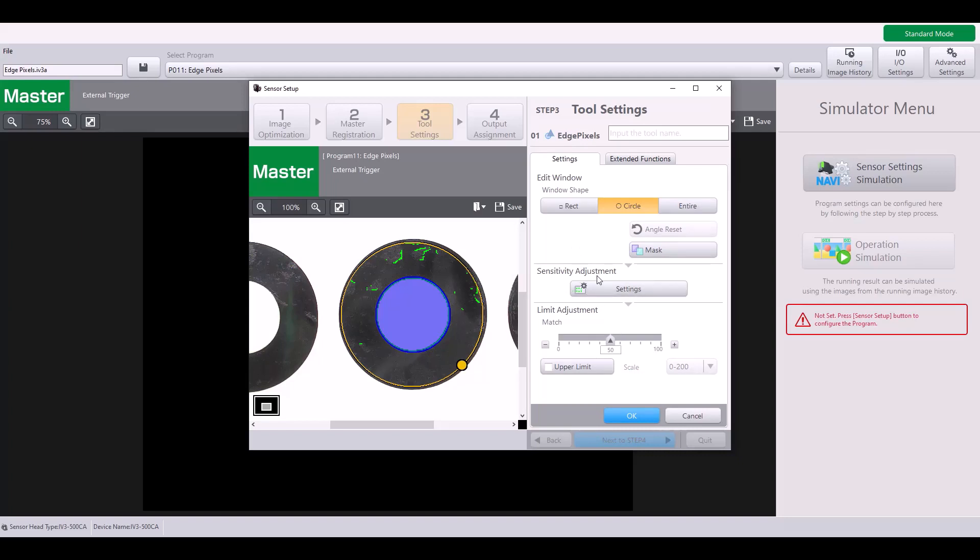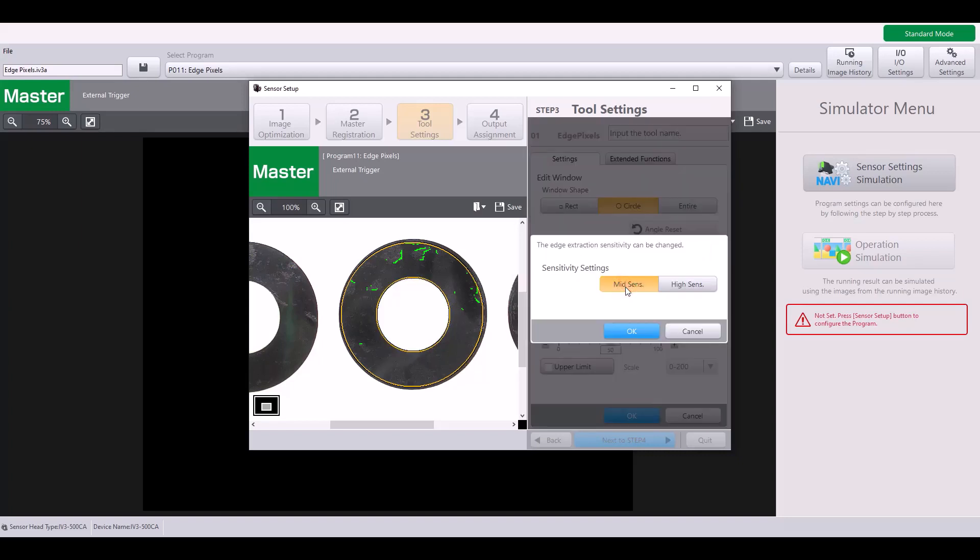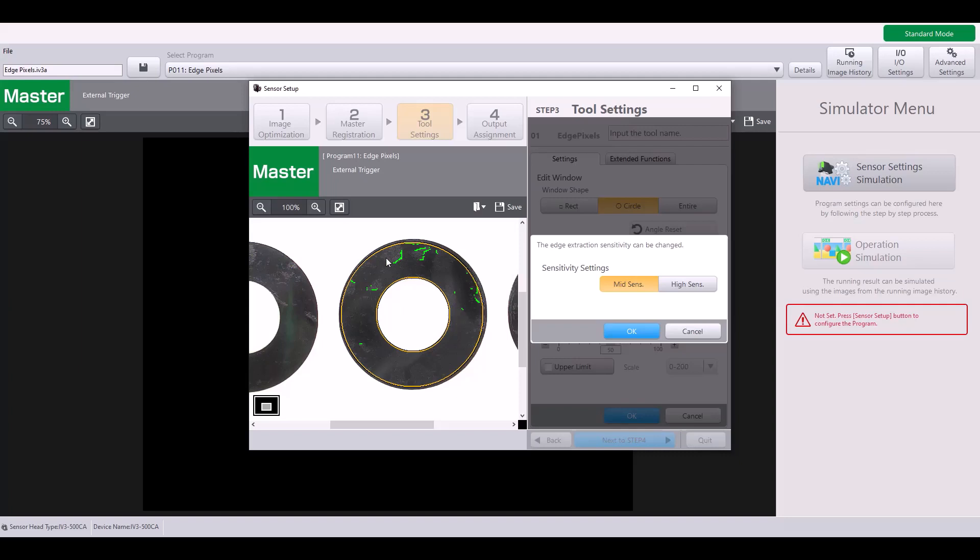The next thing is the sensitivity adjustment. So right now I'm on mid sensitivity. However, when I select high sensitivity, you can see it picks up many more edge pixels. Because my mid sensitivity does not pick up on that many, for example, these air bubbles over here, it's not picking up on as well. So I'm going to use this high sensitivity setting.